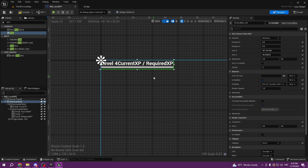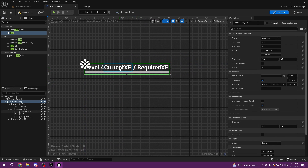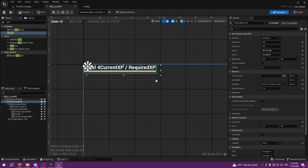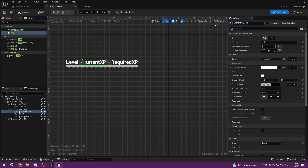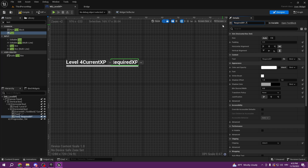The size of our vertical box can be like that. Let's change the current XP label — we can change it here — 'Current XP', and then the required XP text block.